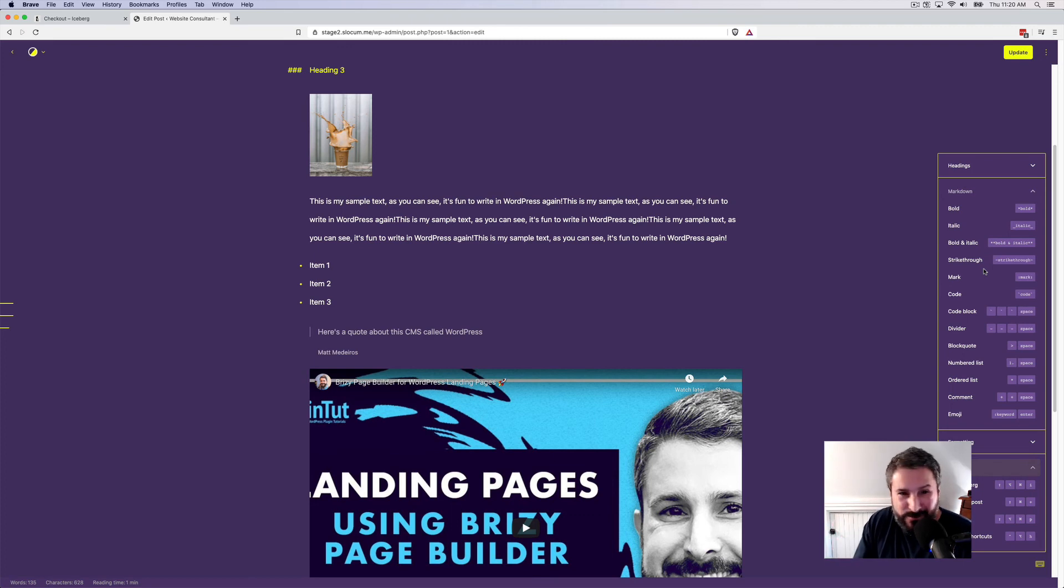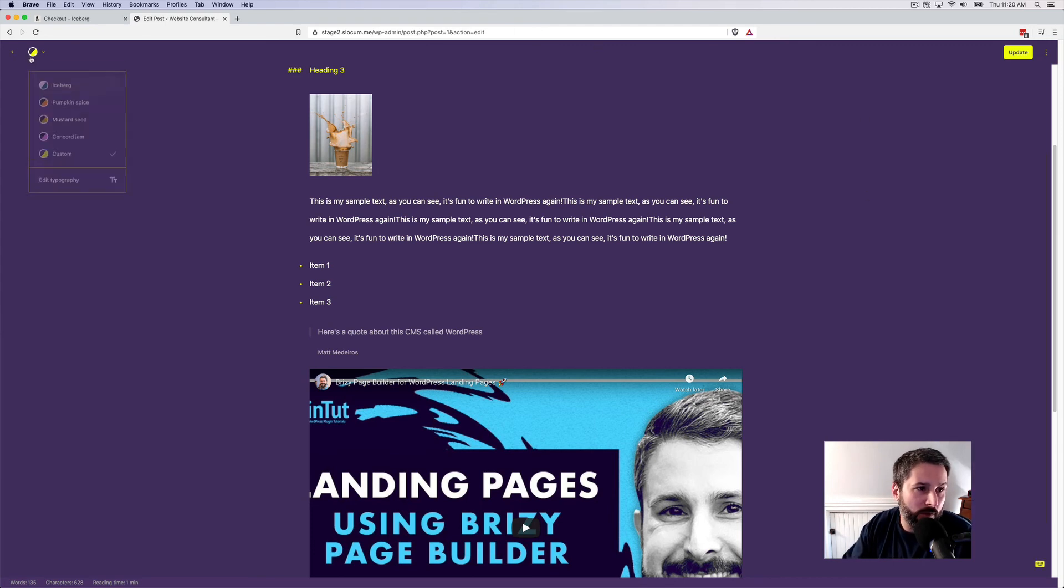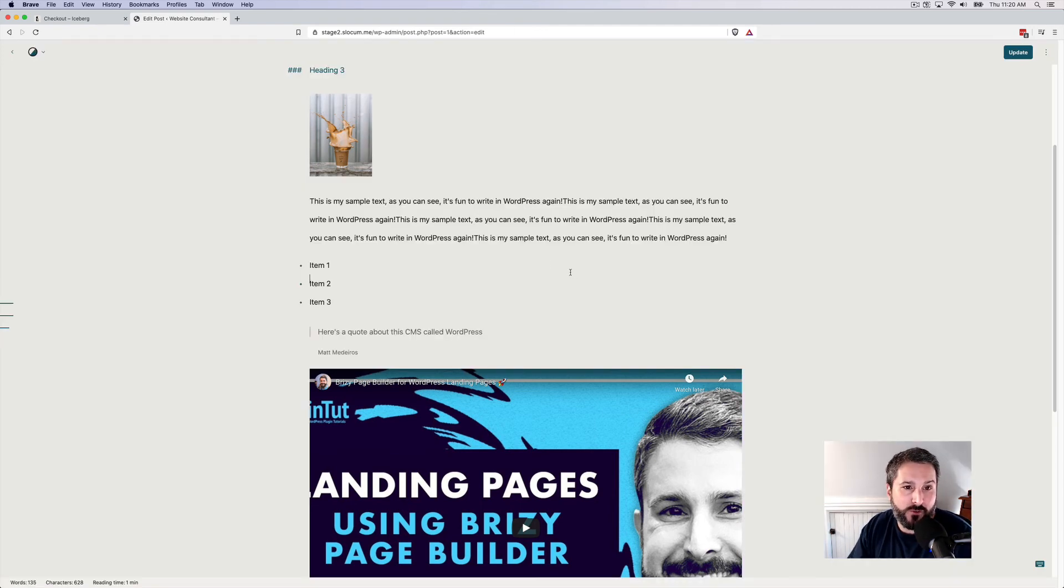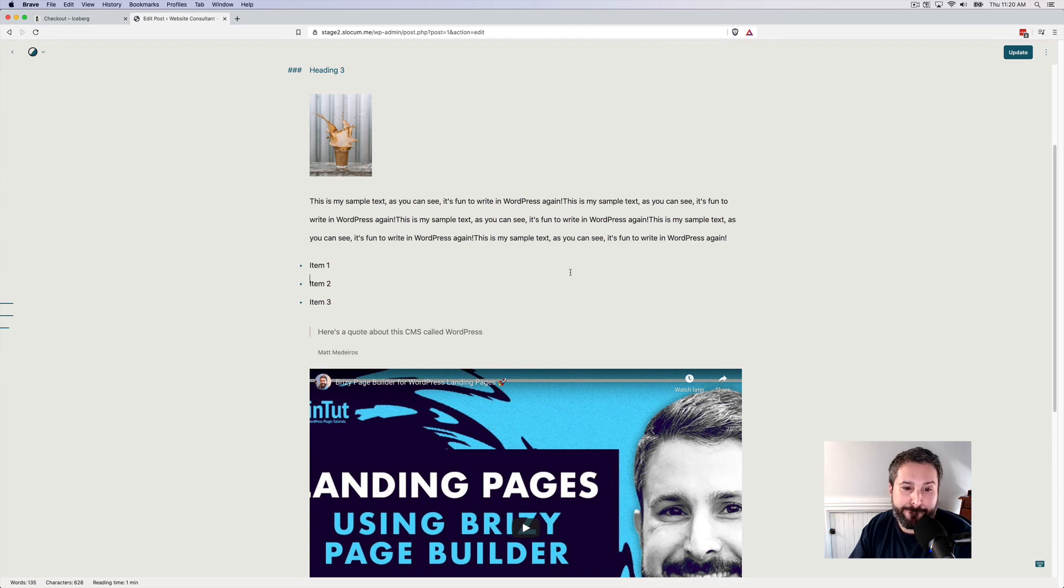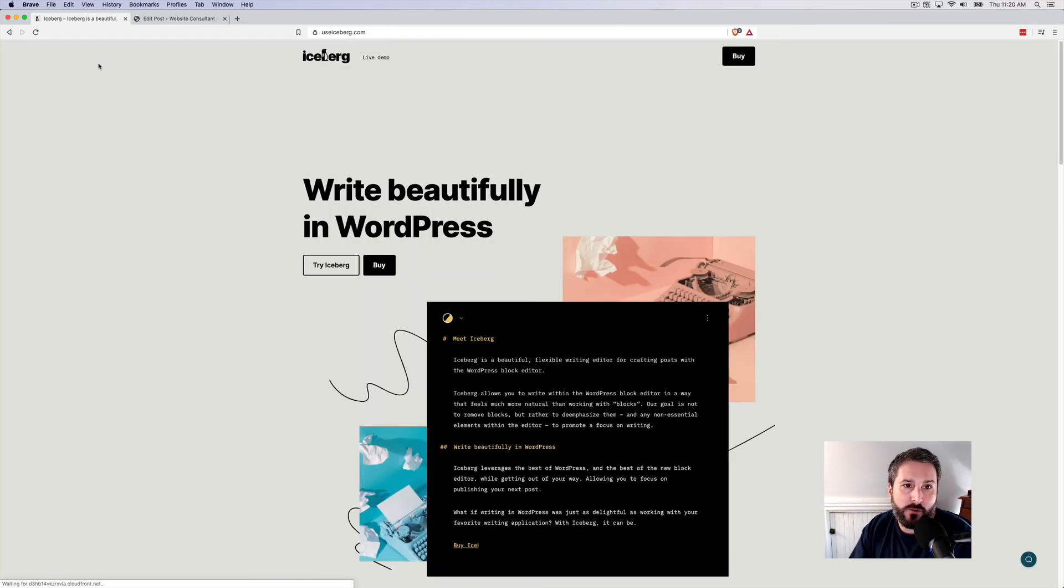But the writing experience is great. You can customize it. You can make it look like whatever you want. And I think that if you're somebody who's spending a lot of time blogging, this is an amazing, clean, well-designed, well-developed plugin from the folks over at useiceberg.com.